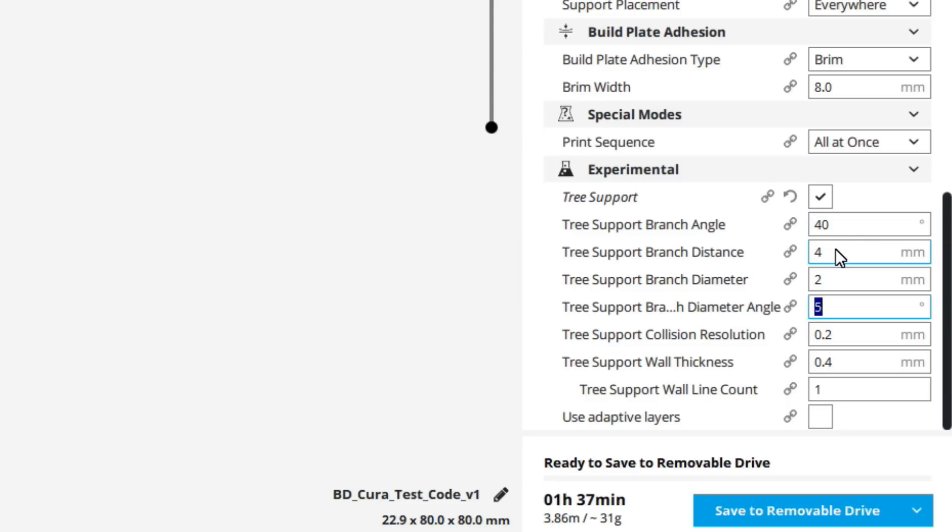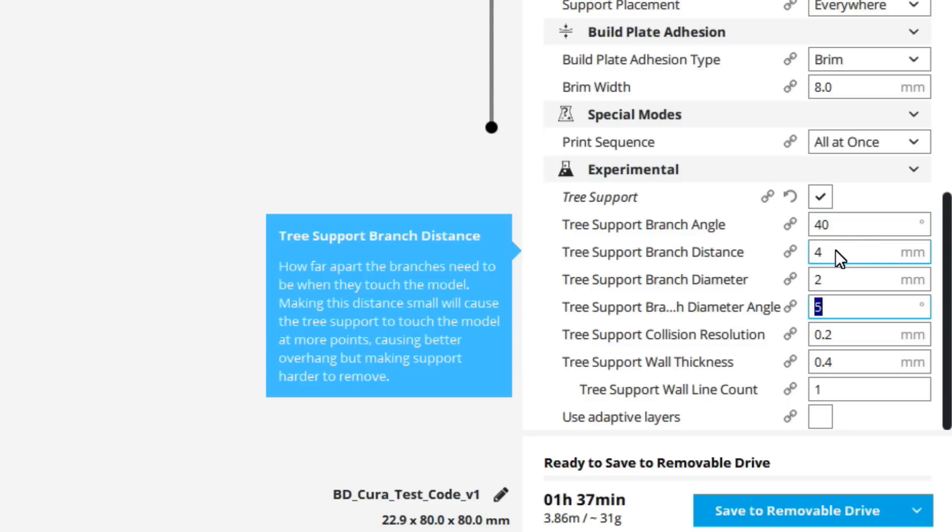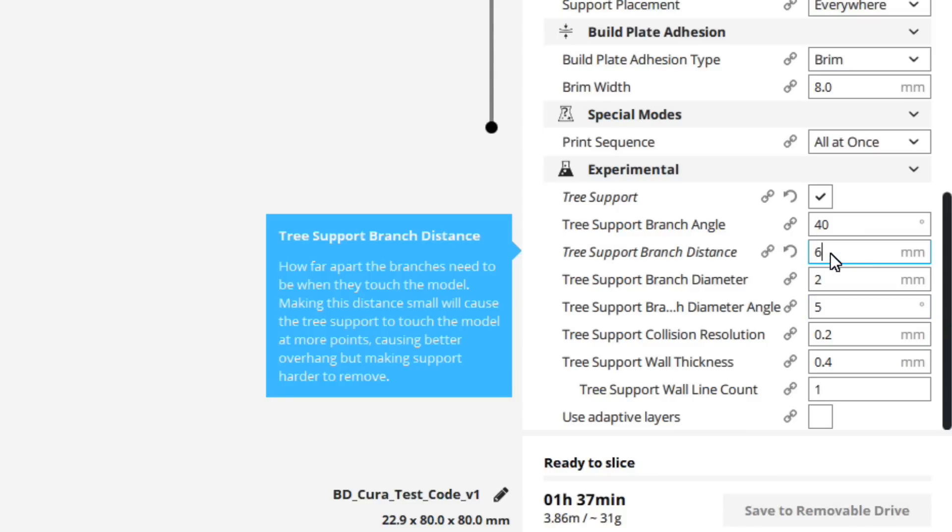The next one is the tree support branch distance. This one I do change a little bit. I sort of vary it between about four and six millimeters. This is the separation of the branch where they touch the models. So if I really believe, like in this case, I could actually go and get away with six because of the angle of this torus here. So to go ahead and slice it. Now I've moved it out two millimeters from being four millimeters to six millimeters. So we'll get a slightly different tree model.